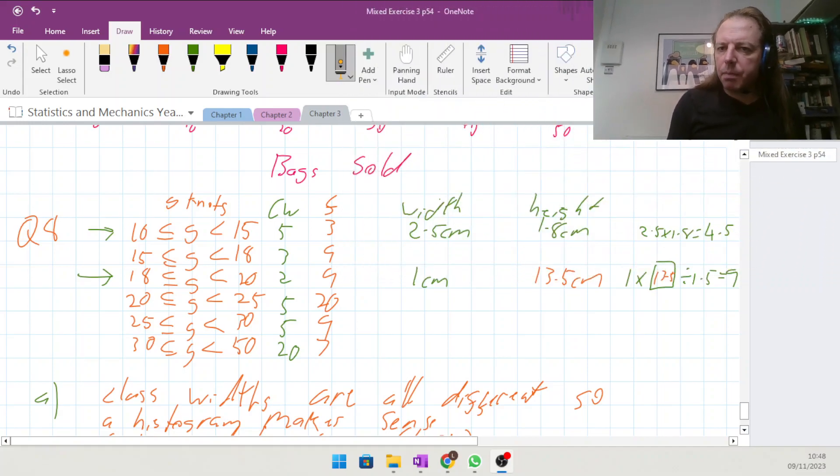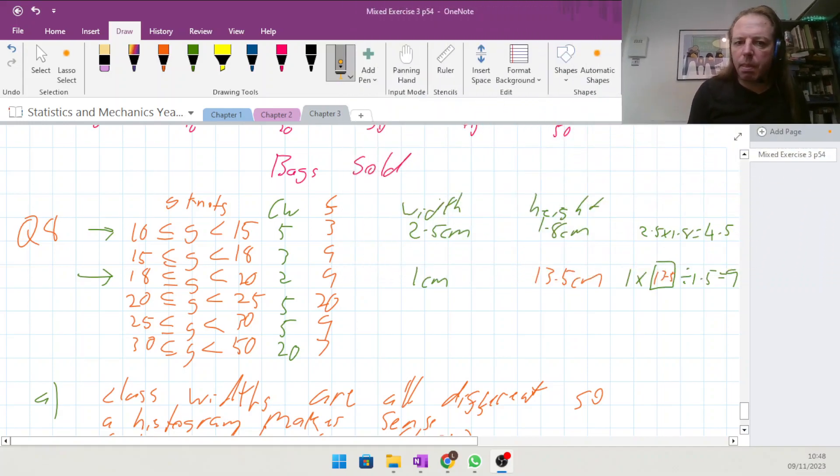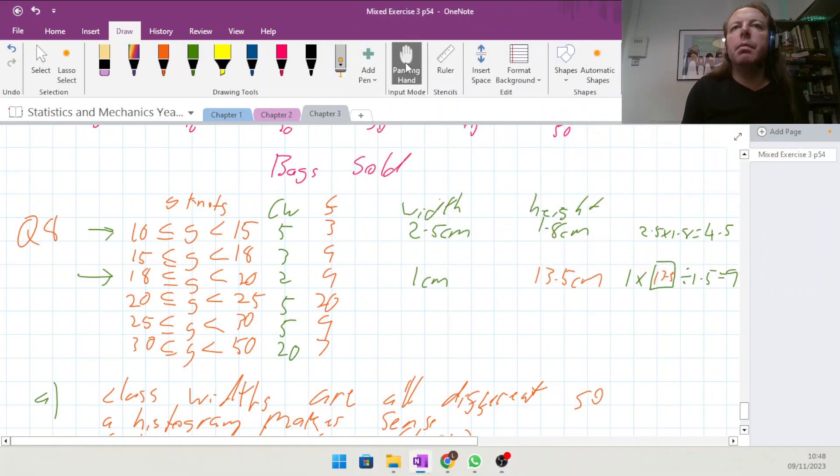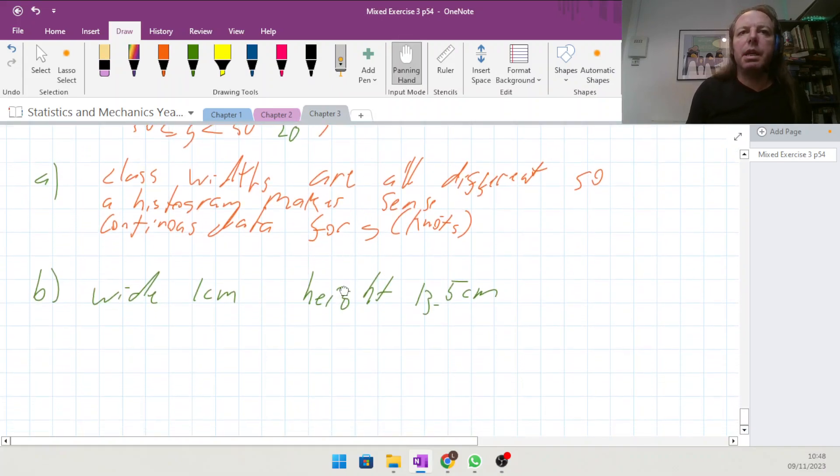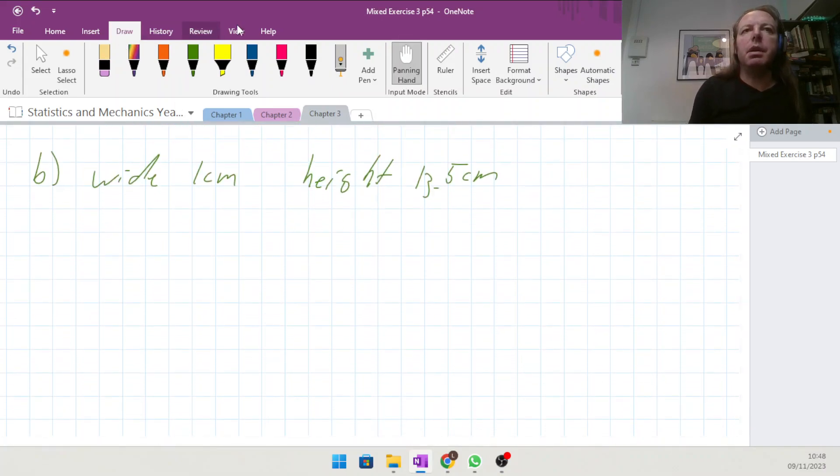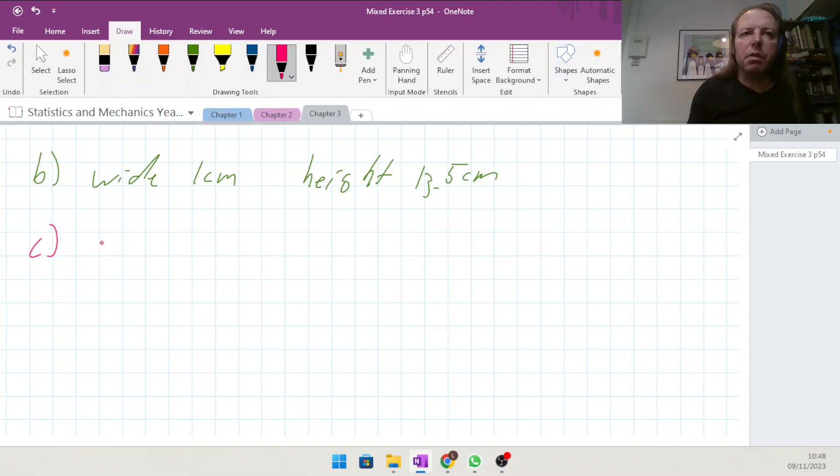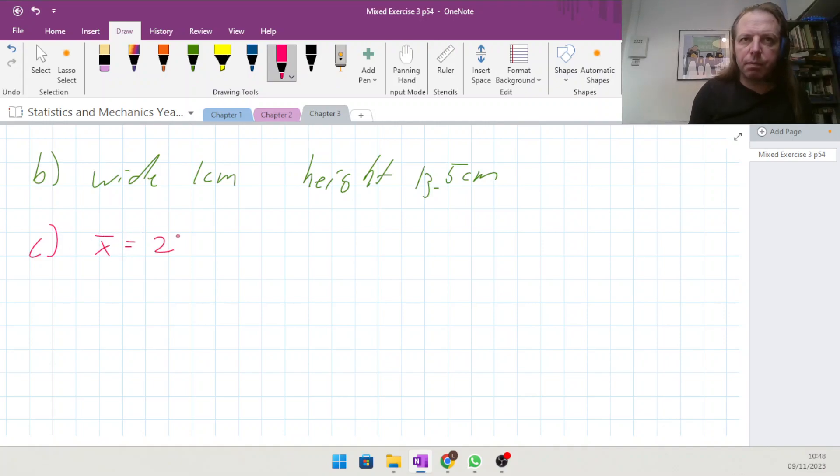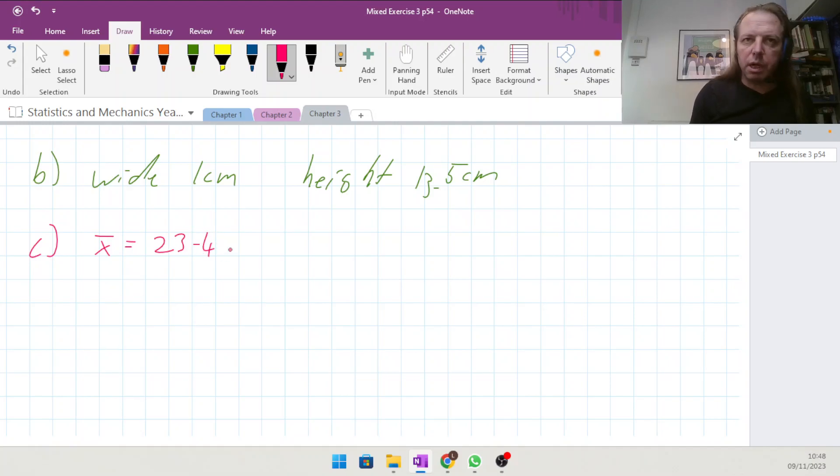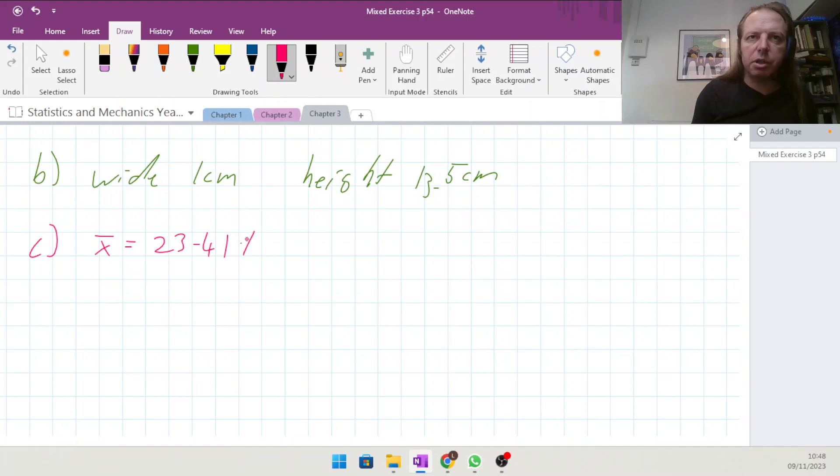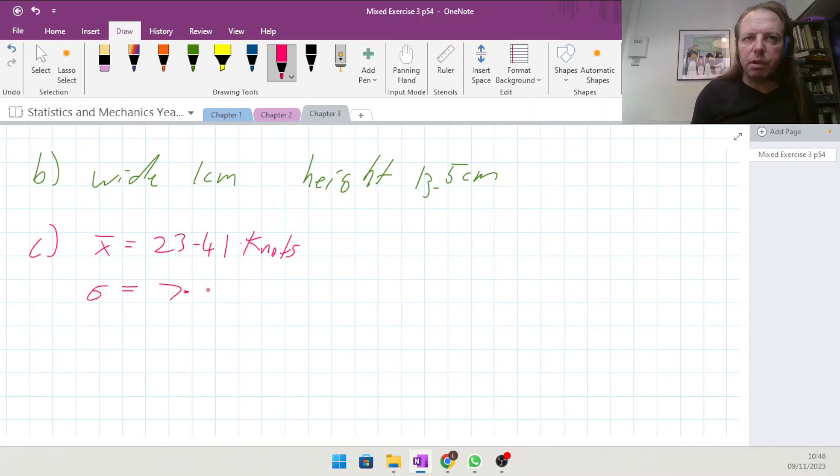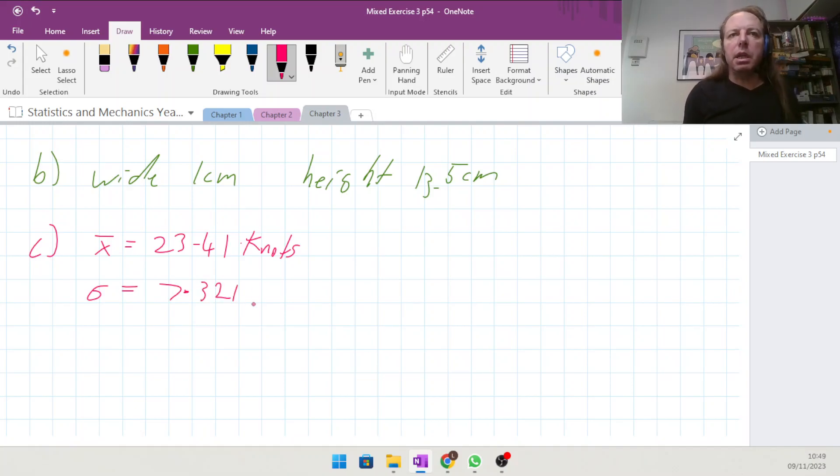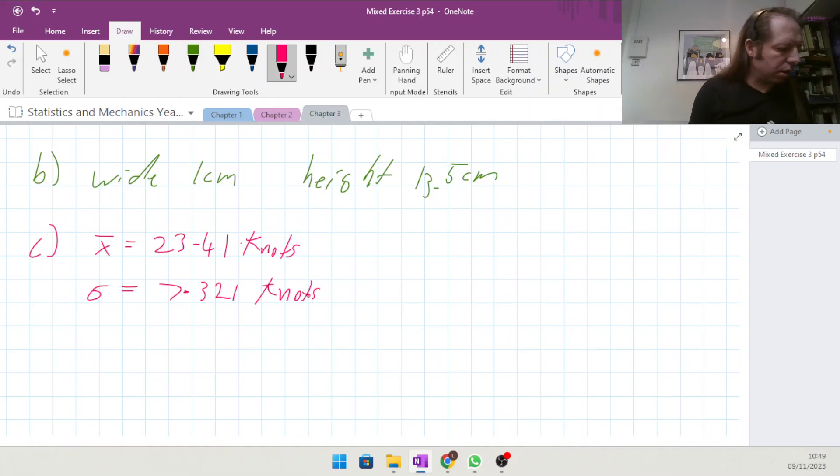So the mean was 23.41 knots, and the standard deviation was 7.321 knots.